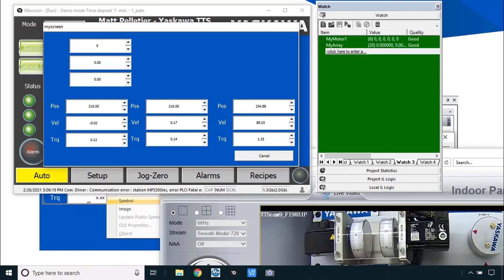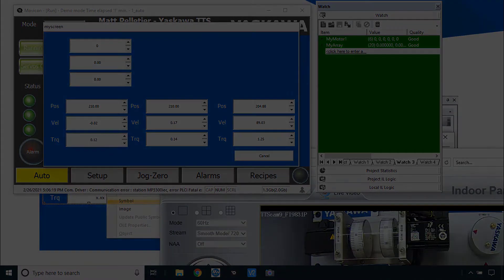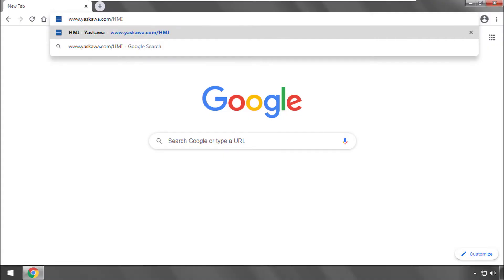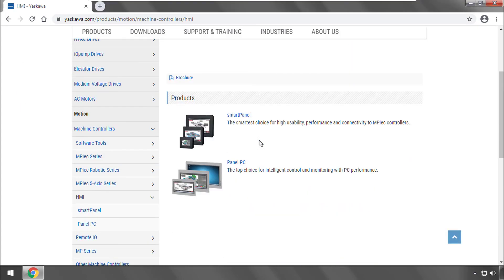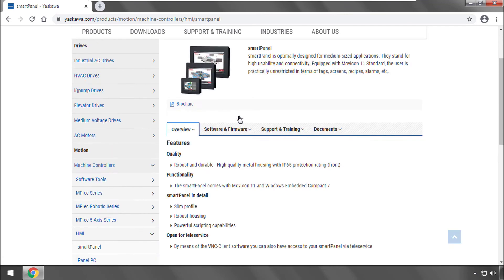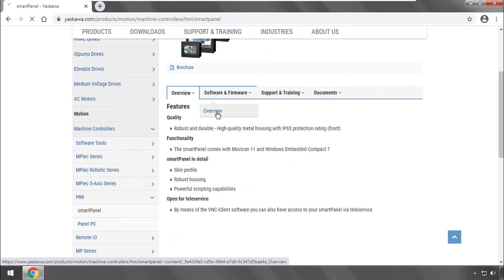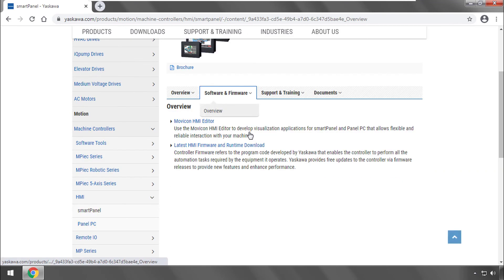I'll launch this from the auto screen using regular start project so I have communications. I'll turn on the servos and start the motion so we have something to look at. It's working — going into my screen I can watch the individual velocity, torque, and position for each axis. With this I conclude arrays, structures, and symbols. Thank you for watching this video and please go to www.yaskawa.com/hmi for more information on Yaskawa's HMI products and Movicon HMI Editor.